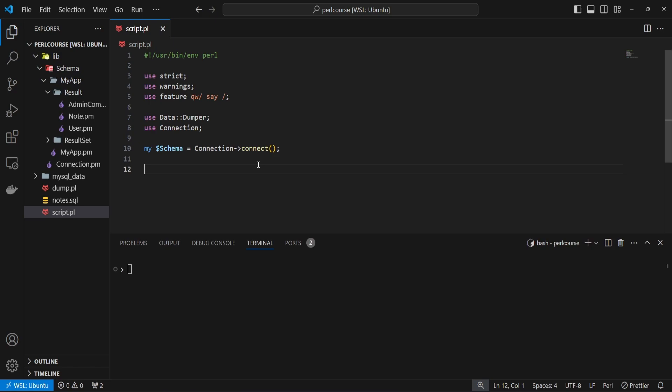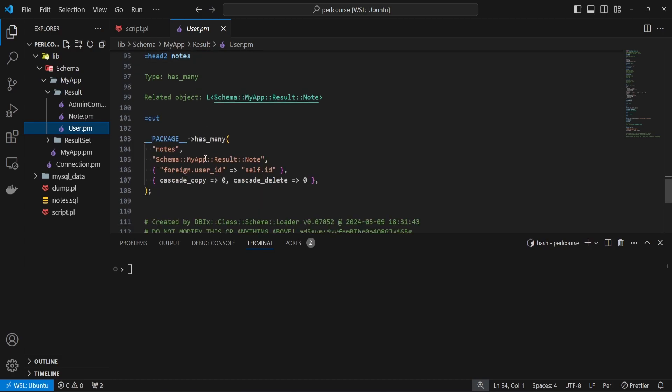There are a couple of ways to create relational data and it really depends on your relationships. In the previous videos we explored relationships such as has_many, has_one, and belongs_to. Let's start by exploring how we can create relational data for has_many or has_one relationships. In our database setup with users and nodes, the user has a has_many relationship pointing to nodes, because one user can have many nodes.